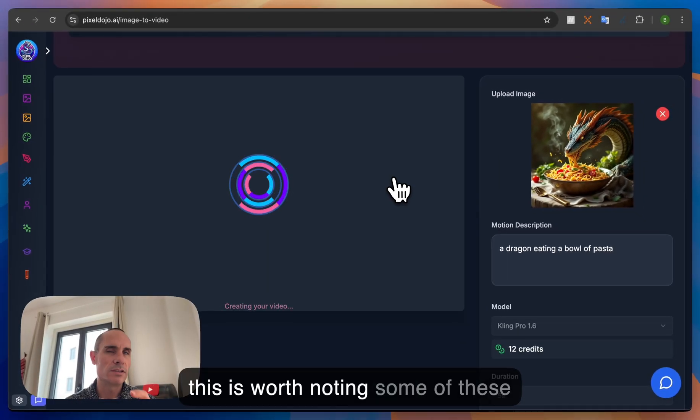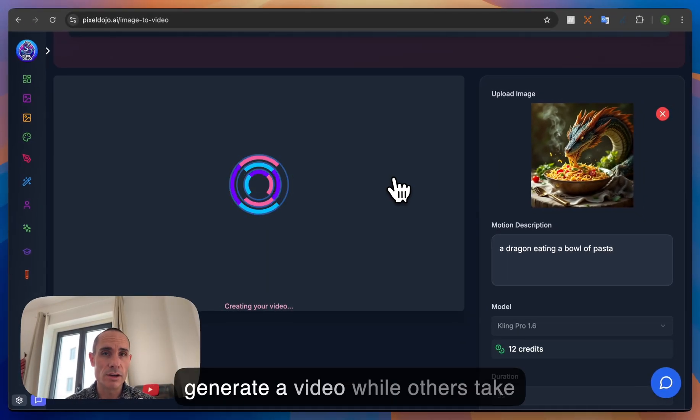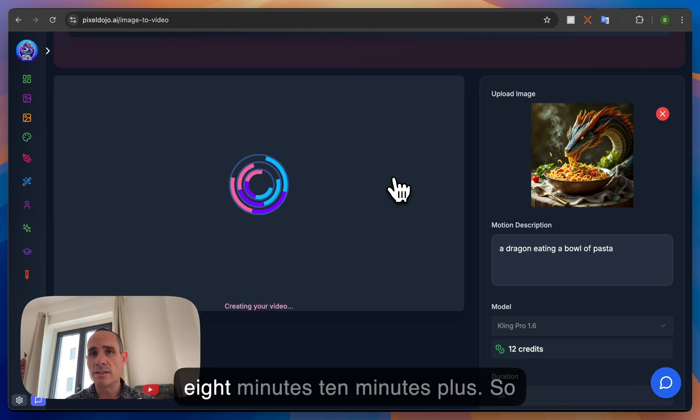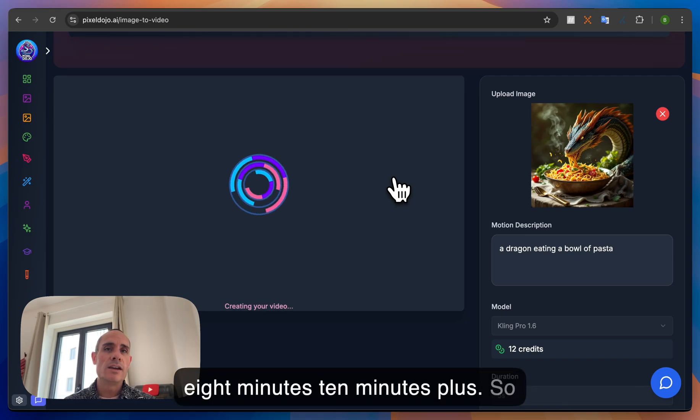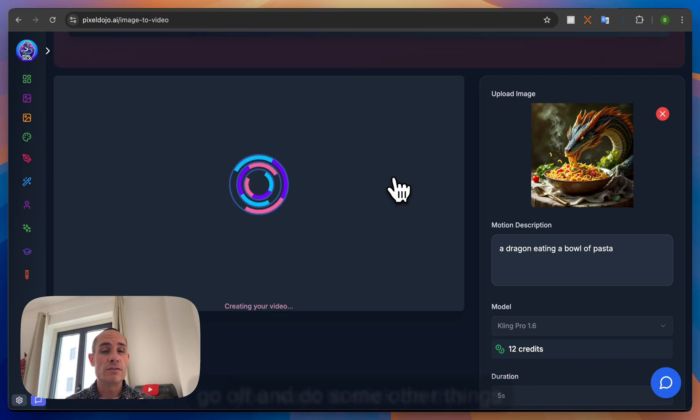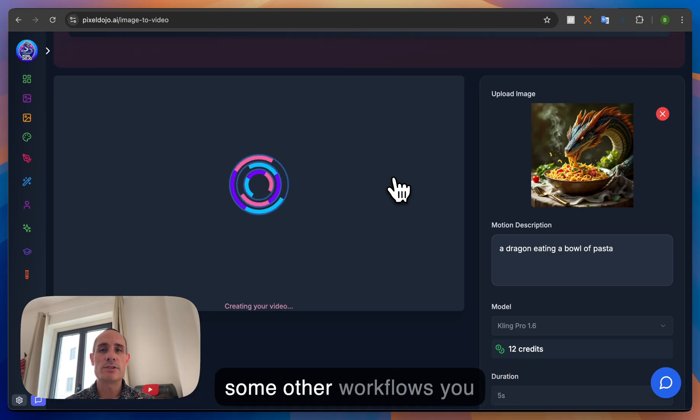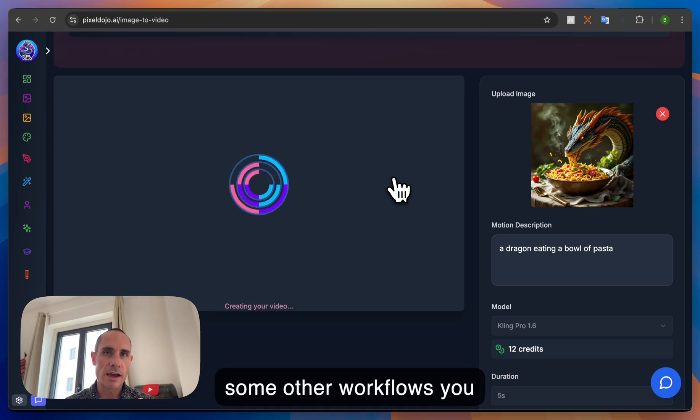Now this is worth noting. Some of these models only take a few seconds to generate a video while others take eight minutes, ten minutes plus. So you want to stick on this page. If you want to go off and do some other things, some other workflows, you absolutely can but just leave this tab open.